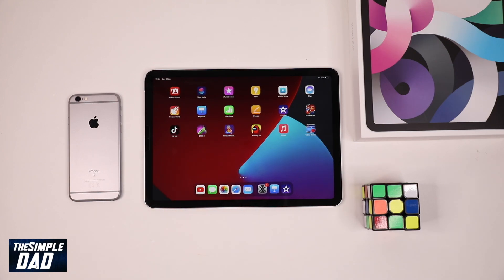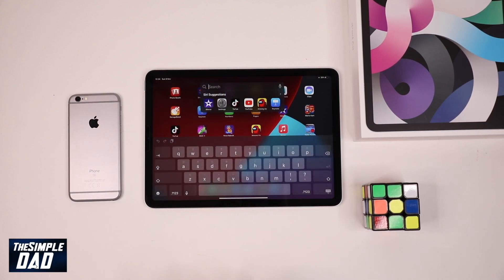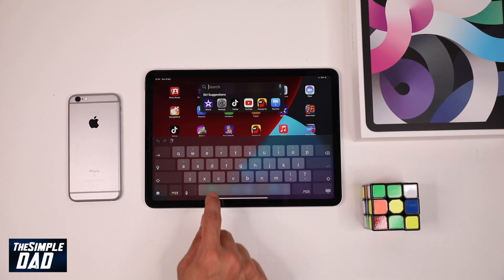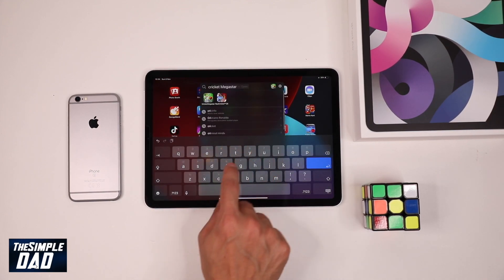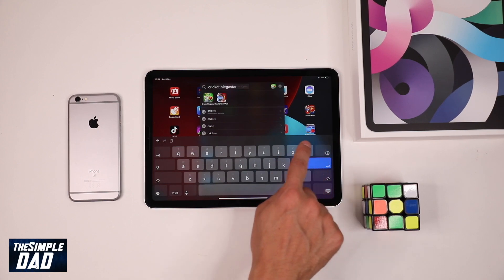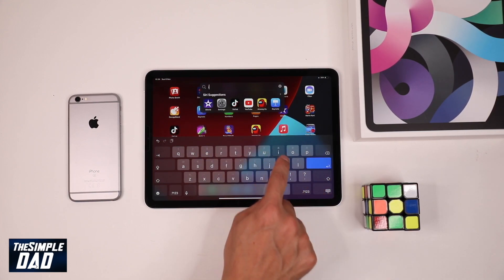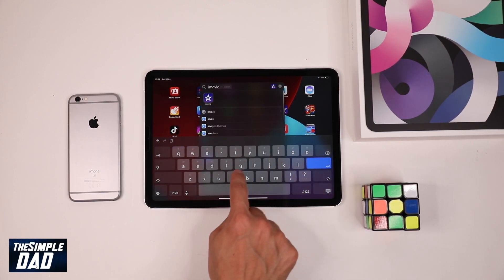Another way of deleting the app is long pressing on an app and then it will start to jiggle, then tap on the X to delete the app. To search for an app just swipe down from the middle of the screen and you will get the spotlight search bar. You can search for an app or you can search for anything on the web using this method.